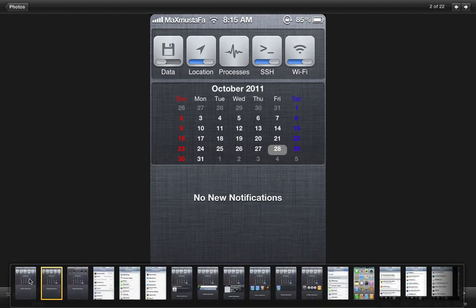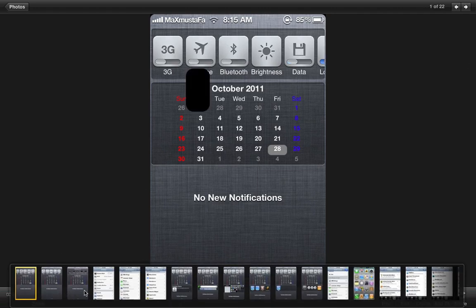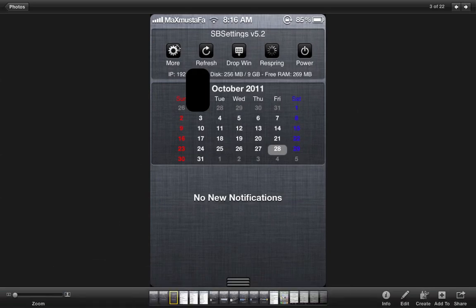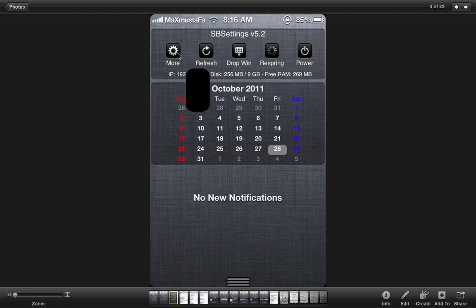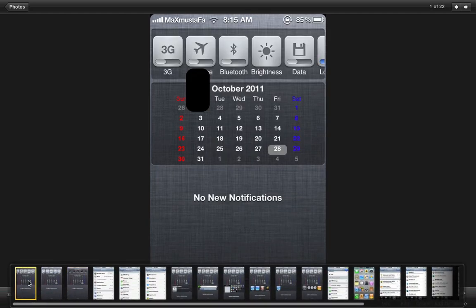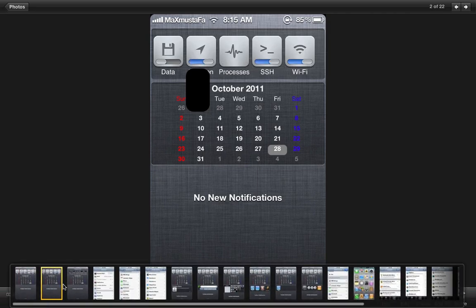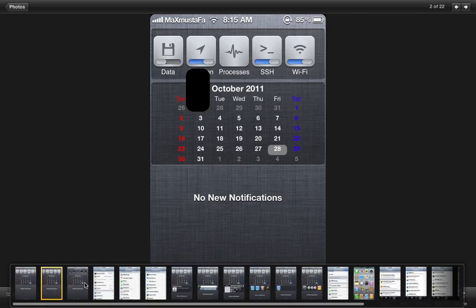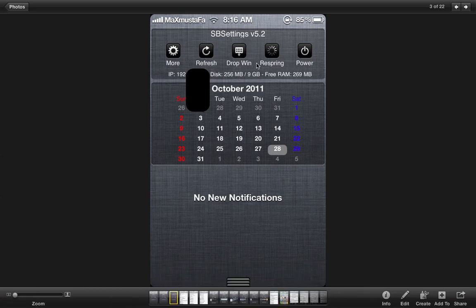Also if you are over here and you slide it to the right you're going to find those options in which you can respring, you can power, you can refresh, you can drop-in, and much more. And over here it tells you the details of your iOS device. And once you open the notification center it's going to be set over here. When you slide to the left you're going to get this and when you slide to the right you're going to get this. So it's really good.